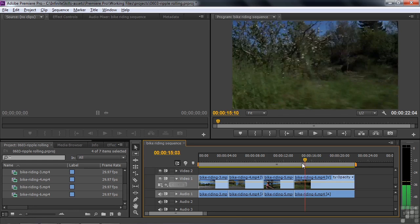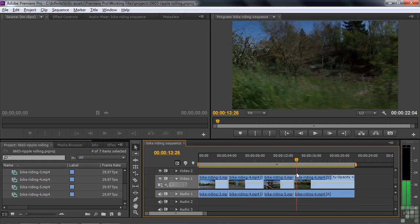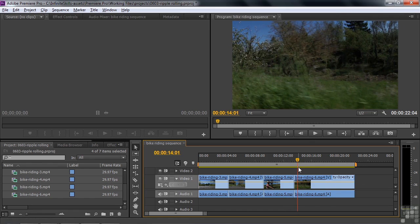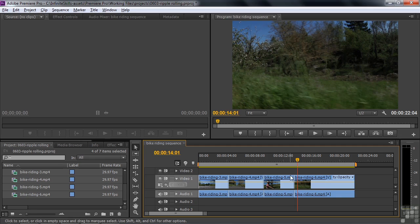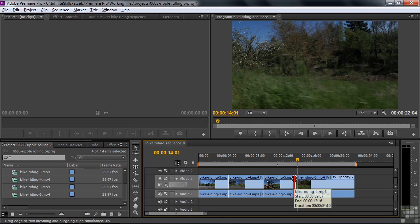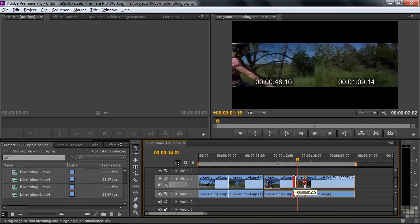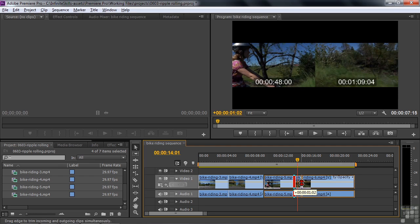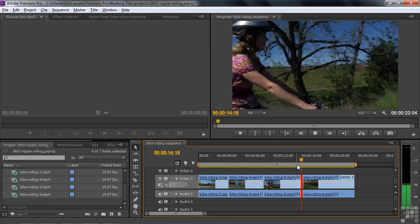Now we're going to use the Rolling Edit tool — I want to edit between two clips. I want to extend the ride on the left a little bit farther and shorten the clip on the right, without changing the overall sequence length. I hover at the intersection, press Ctrl or Command, and there's the Rolling Edit tool — that four-arrow icon. I click to place the edit, take my finger off Ctrl, and drag to the right a little bit. I'm extending the clip on the left and shortening the one on the right, changing the in point. I've just changed that edit.